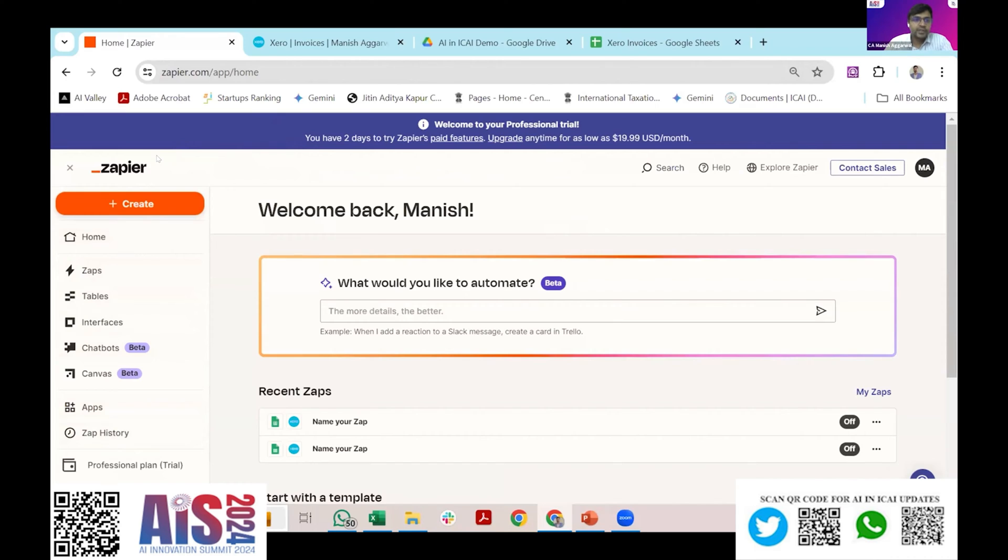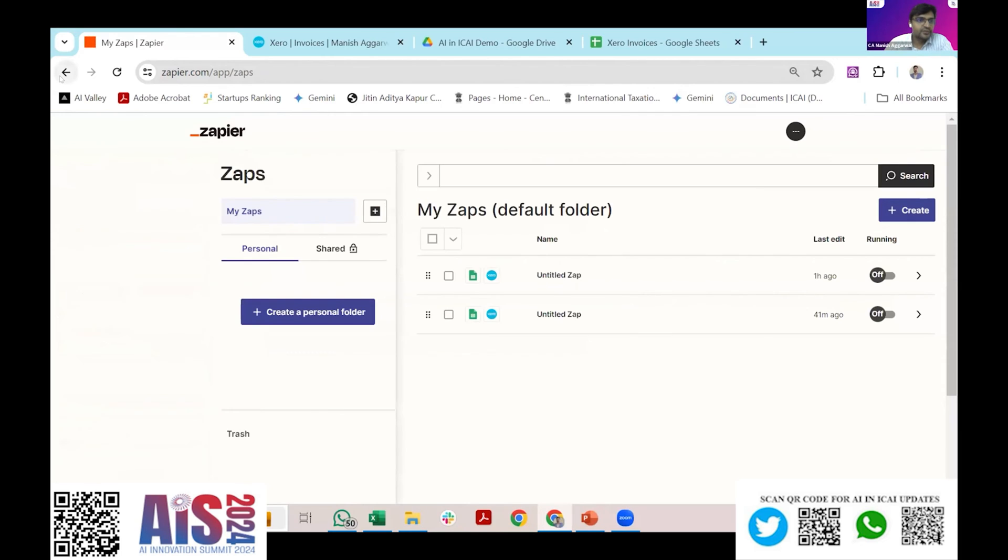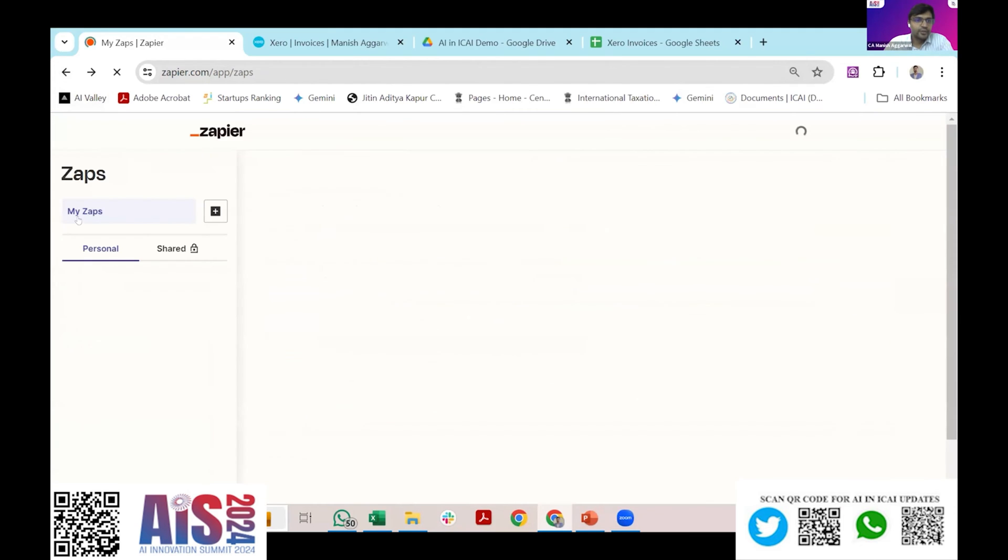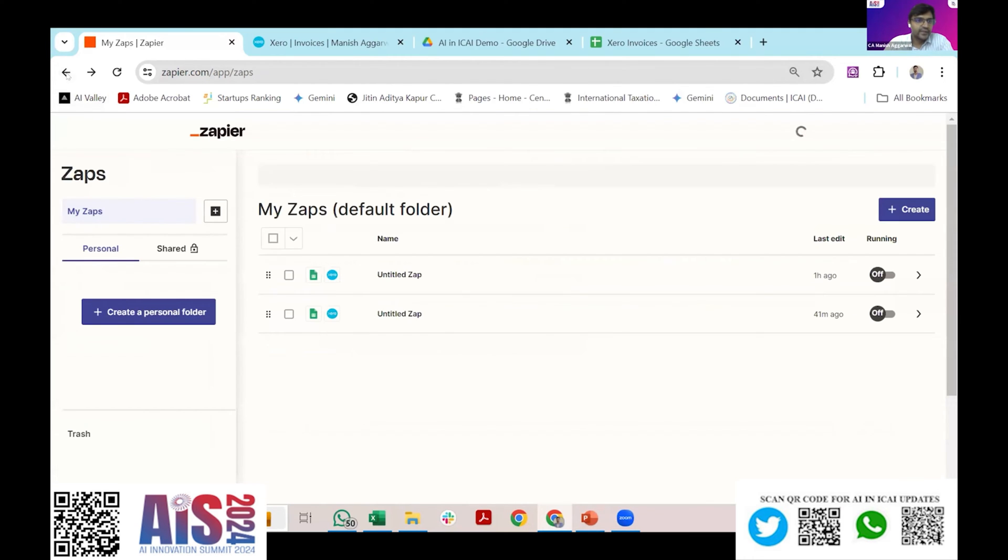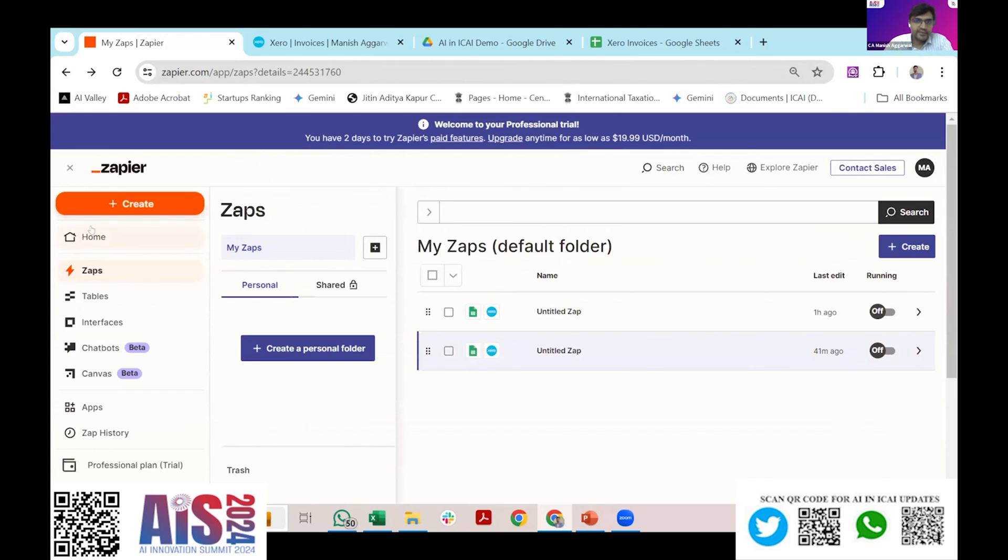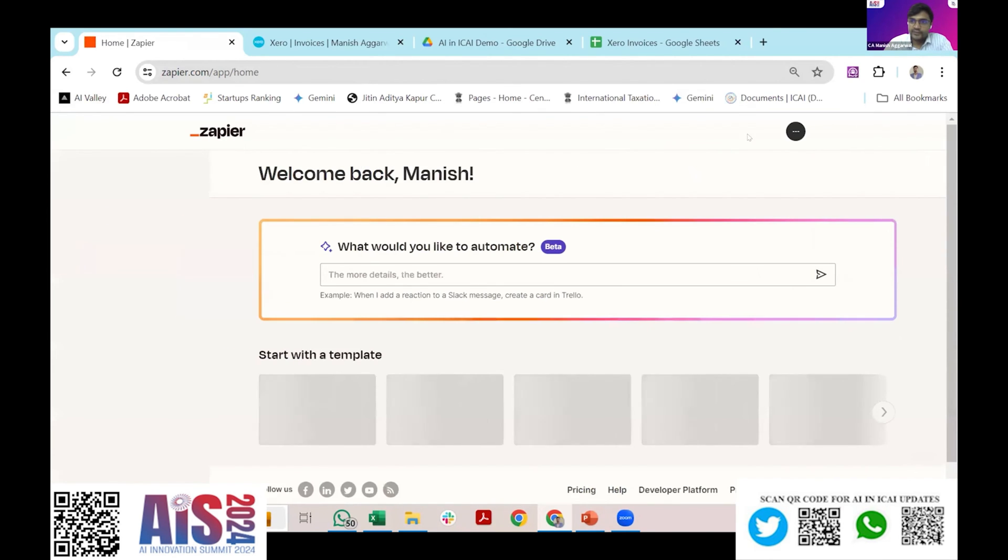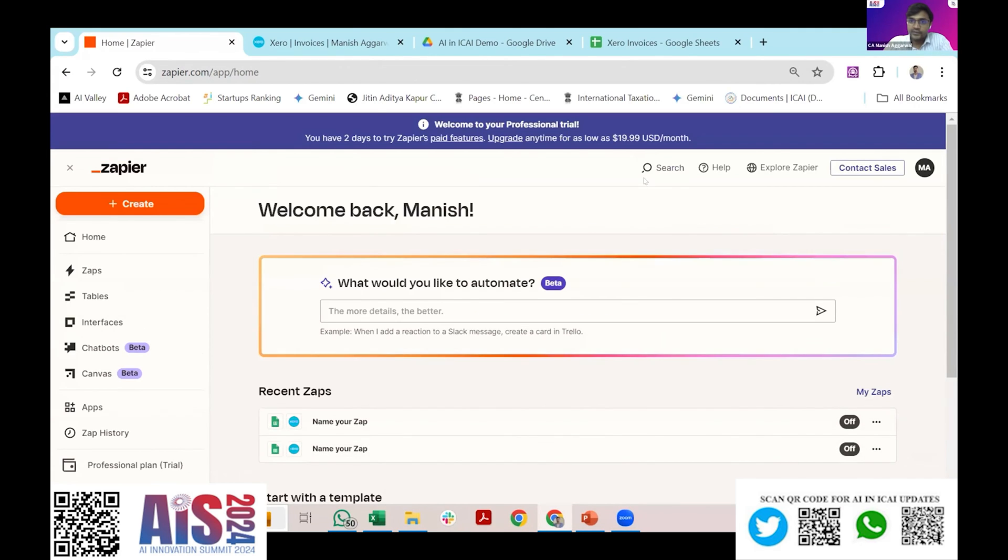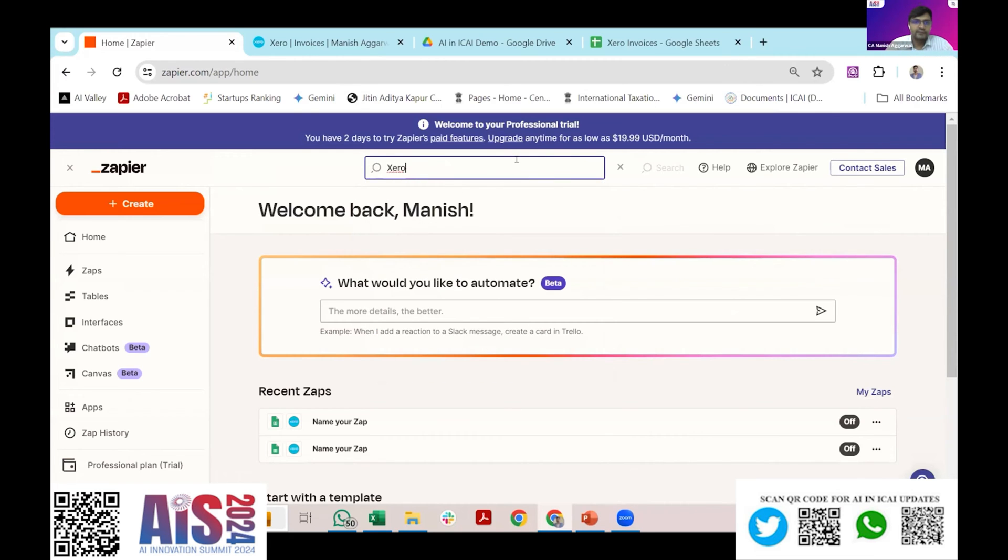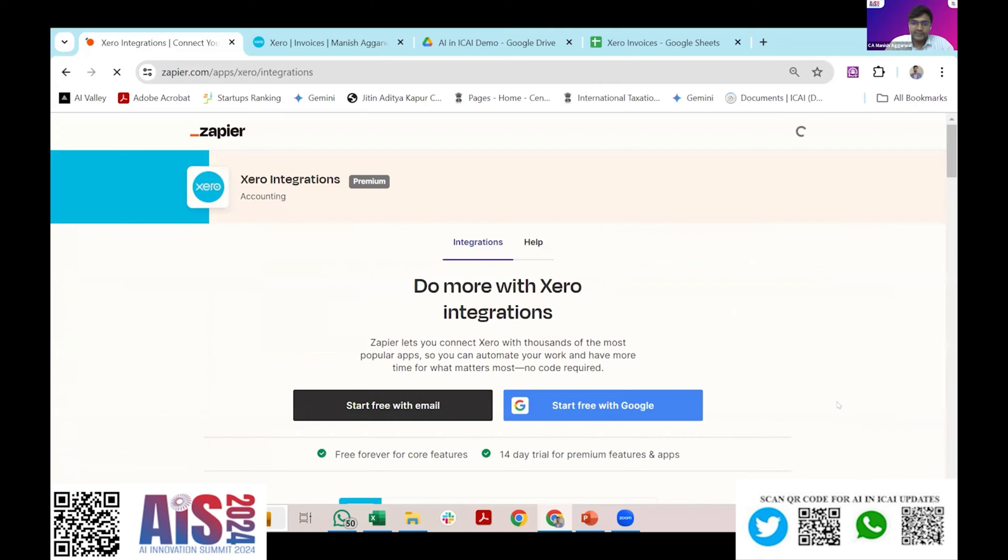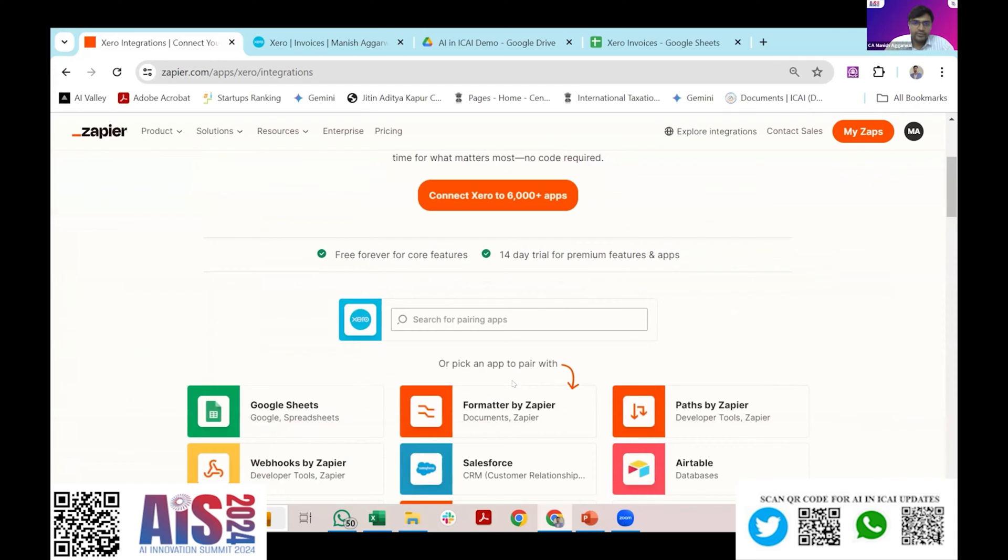In the Zapier tool there is a terminology called zap. Zap means you create a trigger and an action in this tool. First of all I need to see what I want to integrate here. I'll go to the home zap and search the app. Since I want to create accounting entry in Xero I will search for the app library because Zapier has a lot of pre-configured libraries. I'll use Xero.